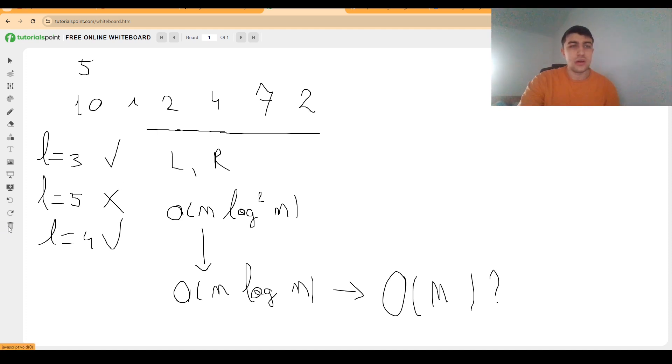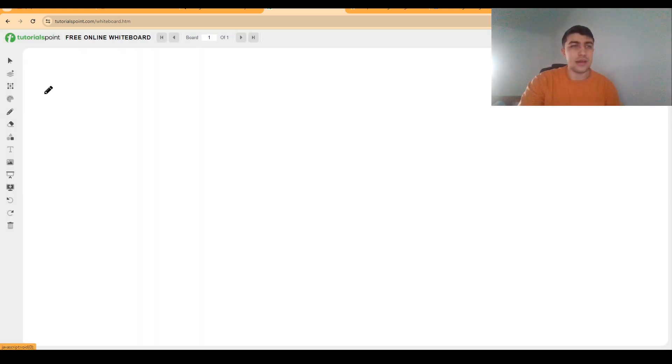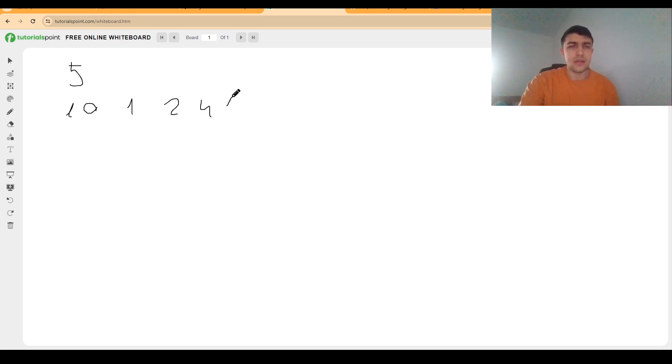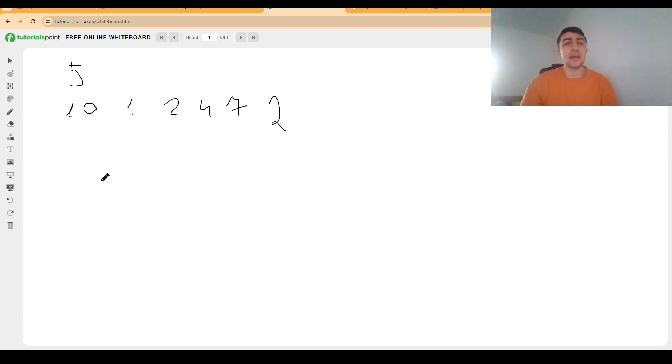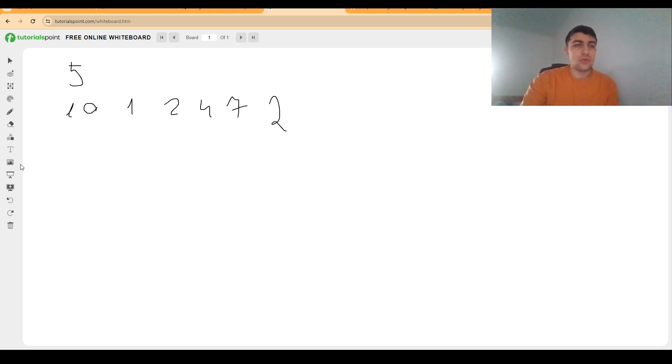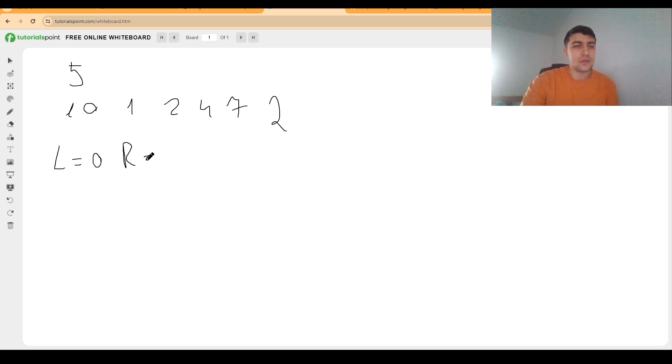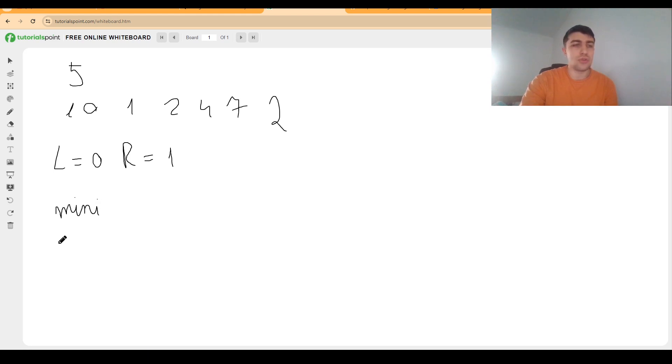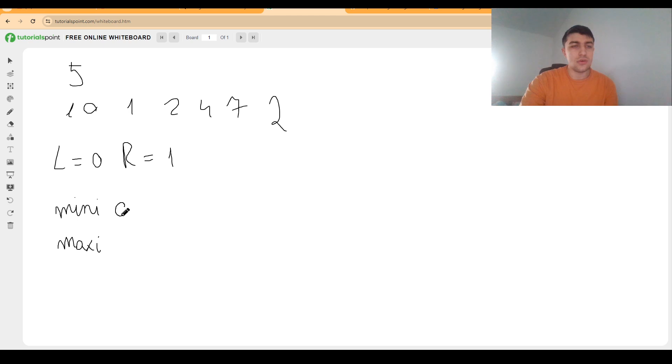I'm going to delete this and have this example array written once again to showcase the usage of the deque, and it will work together with the two-pointer approach I just described. Let's say that we have left equals 0 and right equals 1. At first, we will just push position 0 in both of the deques as we are going to use a deque for each of the minimum and the maximum.